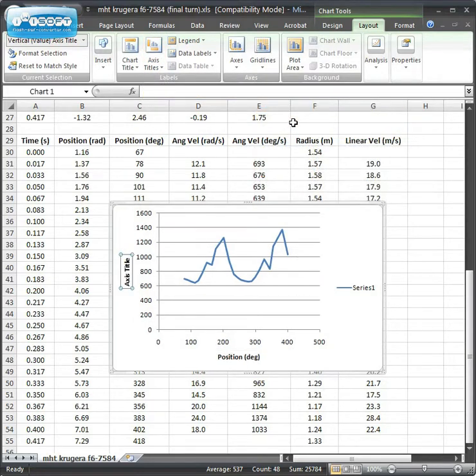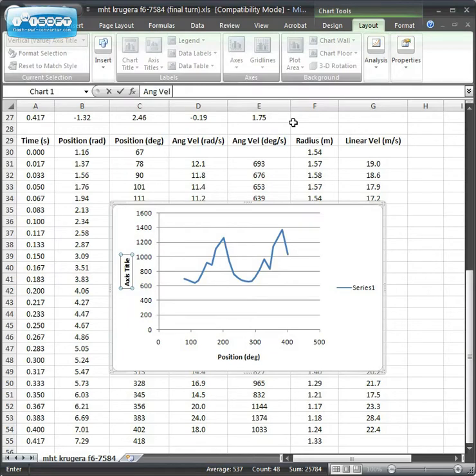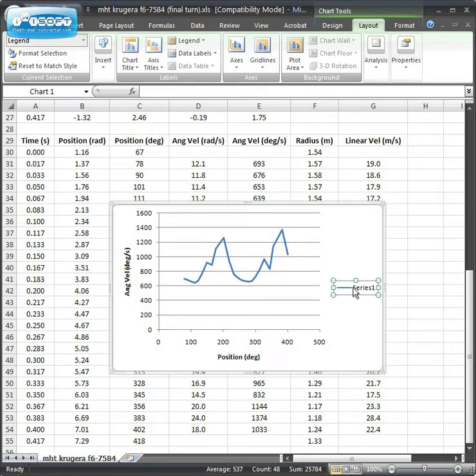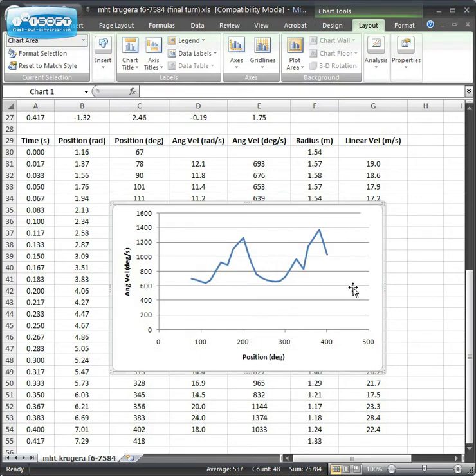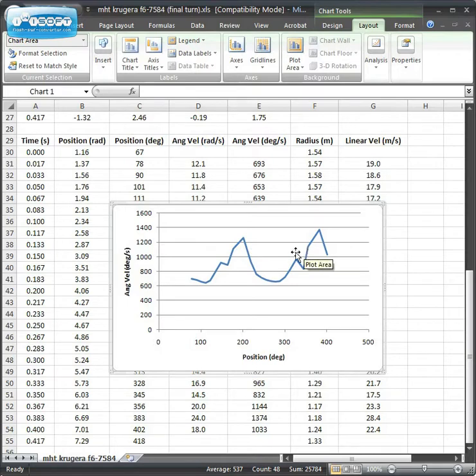You would do Angular Velocity, and this is in degrees per second. You can remove the legend, if you like, by clicking and pressing Delete. Since there's just one data set on here, one legend is all we'd need.